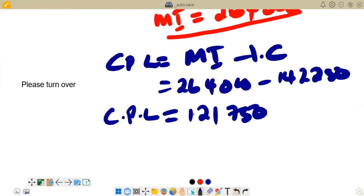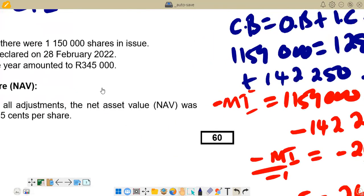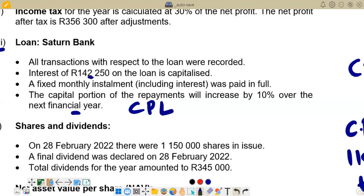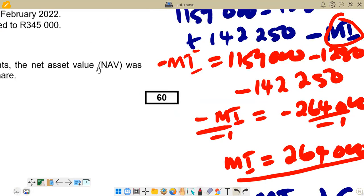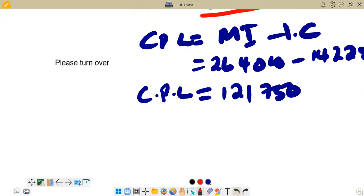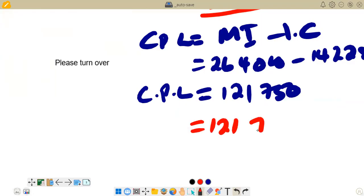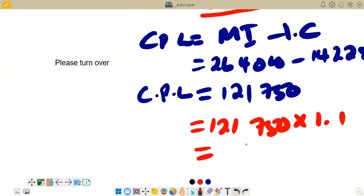But if you go back to the question, you would see that we are told the capital portion of repayments will increase by 10% over the next financial year. So that figure is going to increase by 10%. We calculate: 121,750 times 1.1 (which is 100% plus 10%), giving us 133,925. So our capital portion for the next year is 133,925.